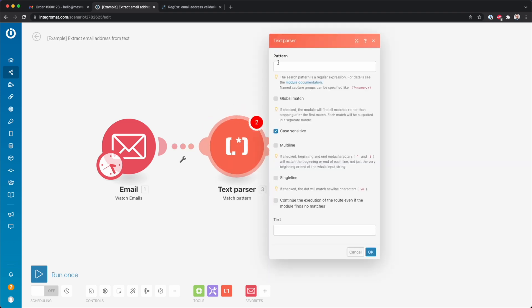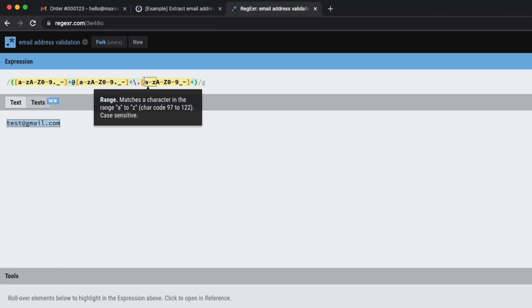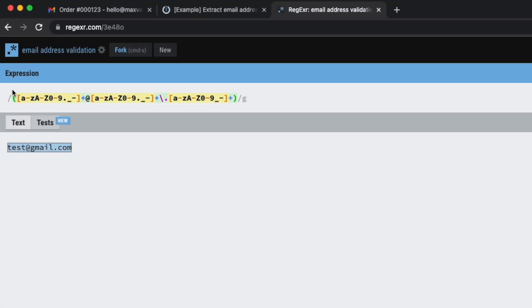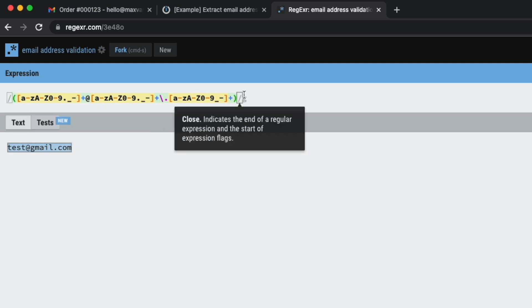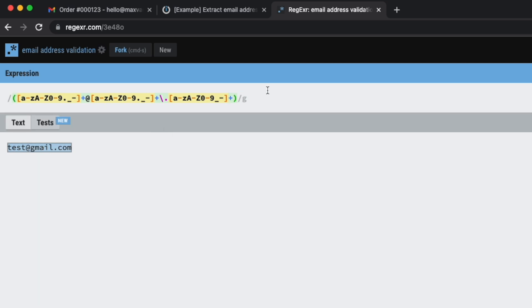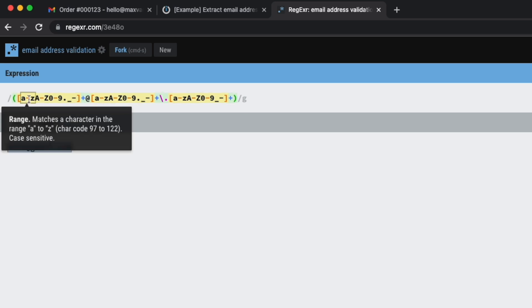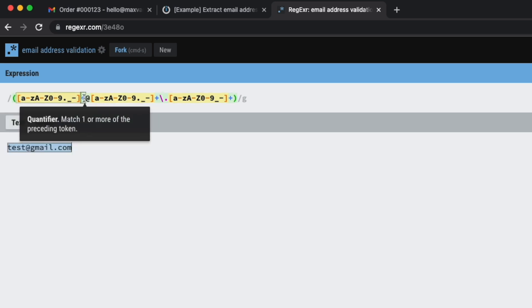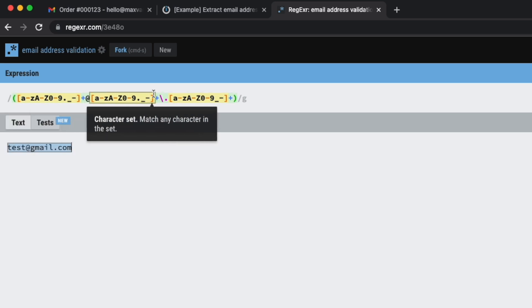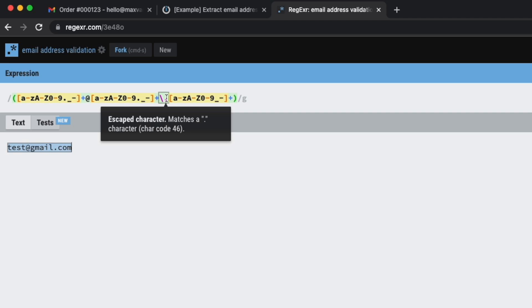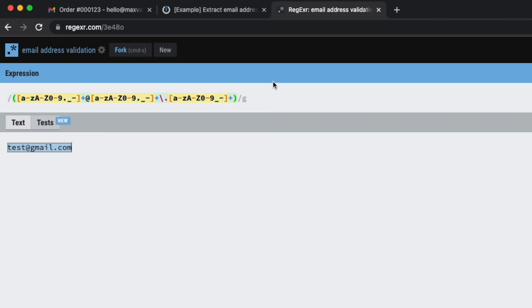And then the pattern we want to look for is this over here. So this is a regular expression. It's super duper taggy, but it's basically just saying anything here before the at, then anything after the at, then there should be a dot, and then anything after that dot.